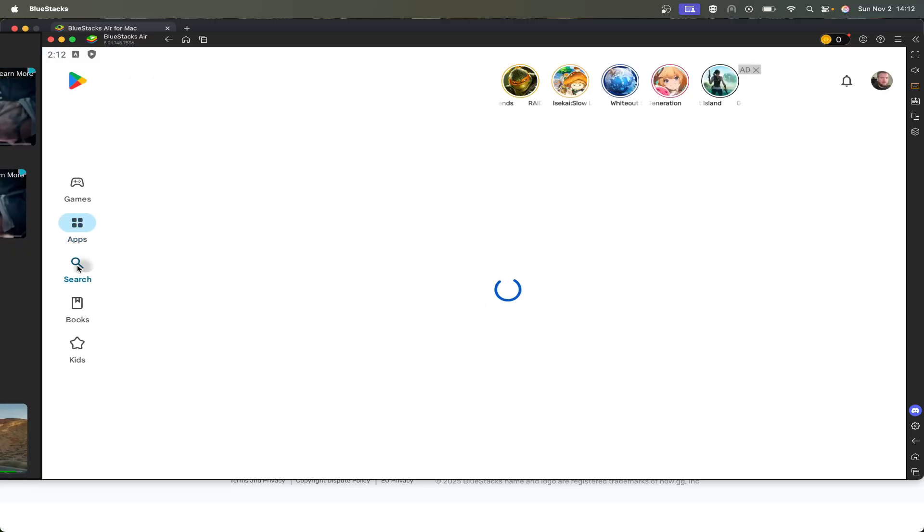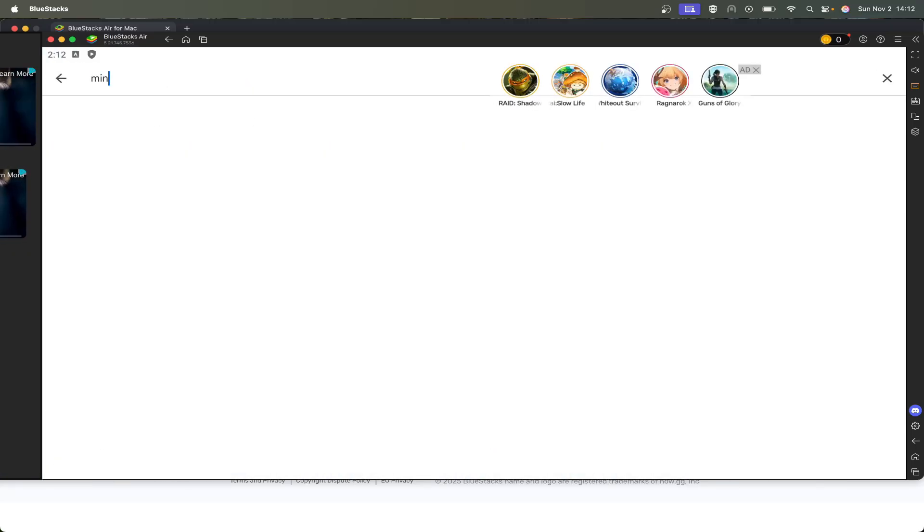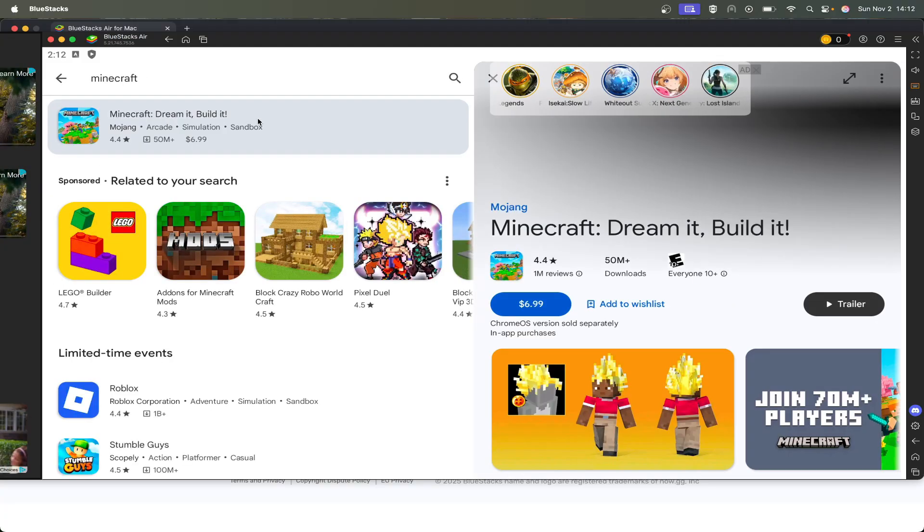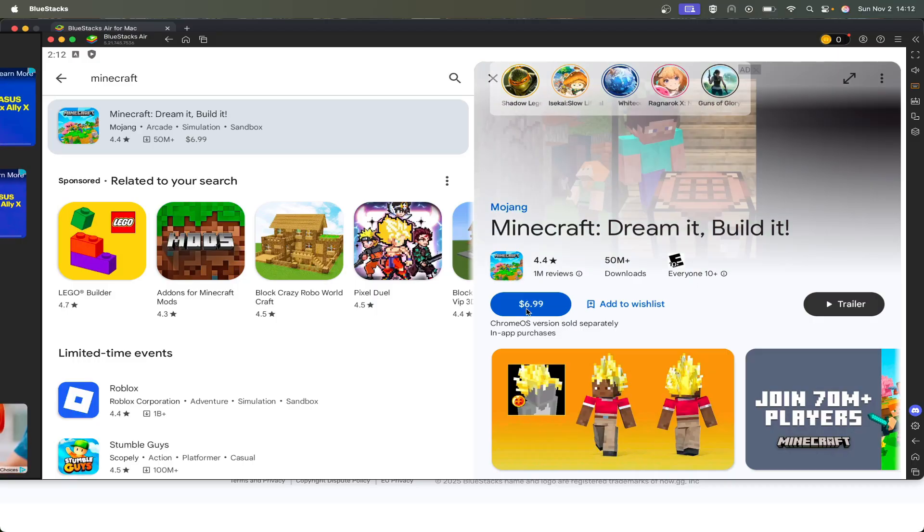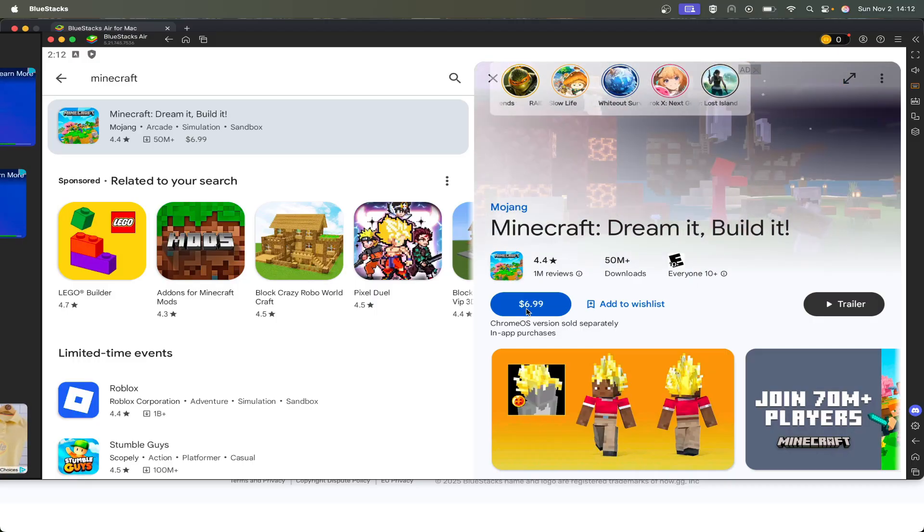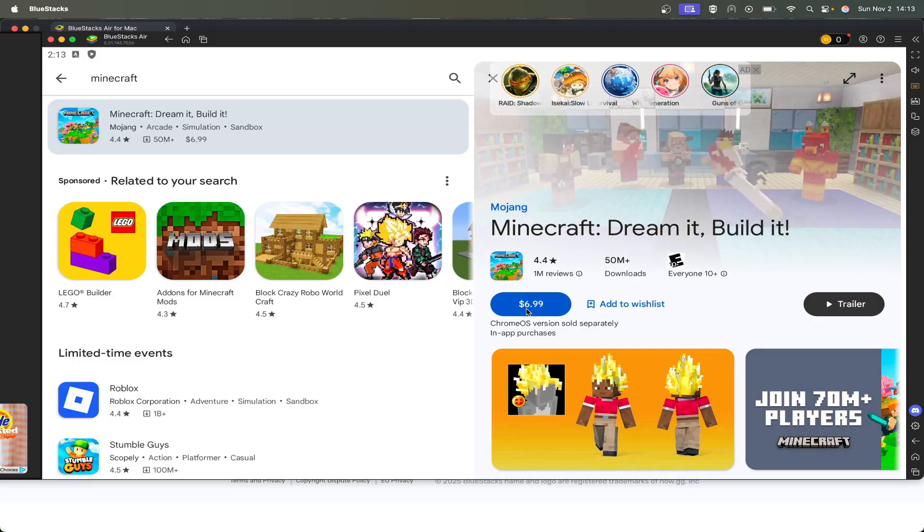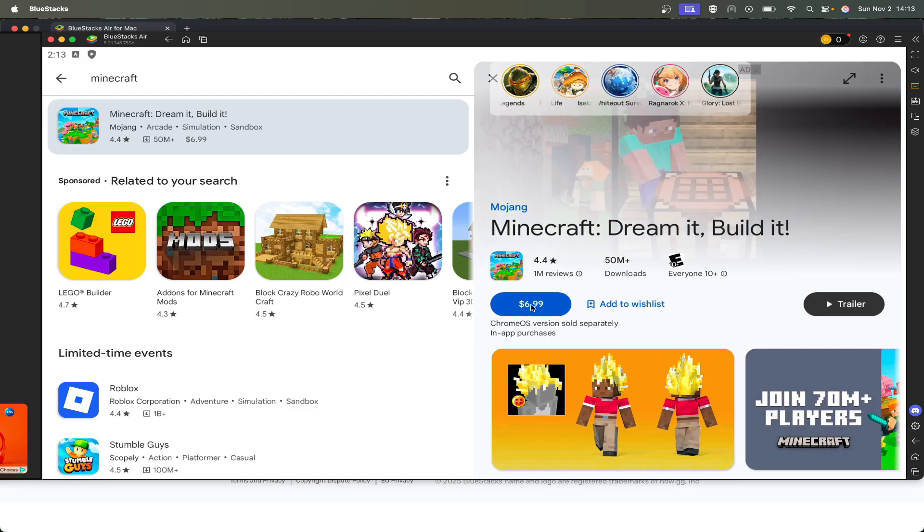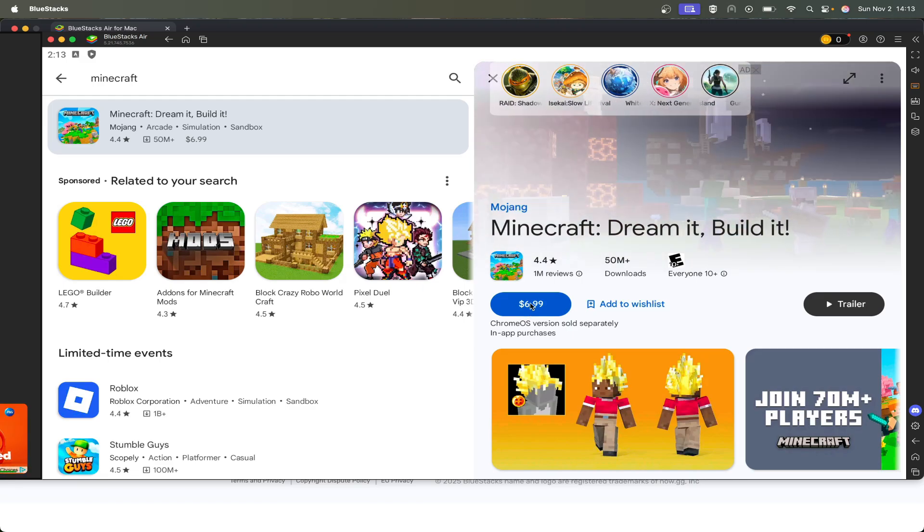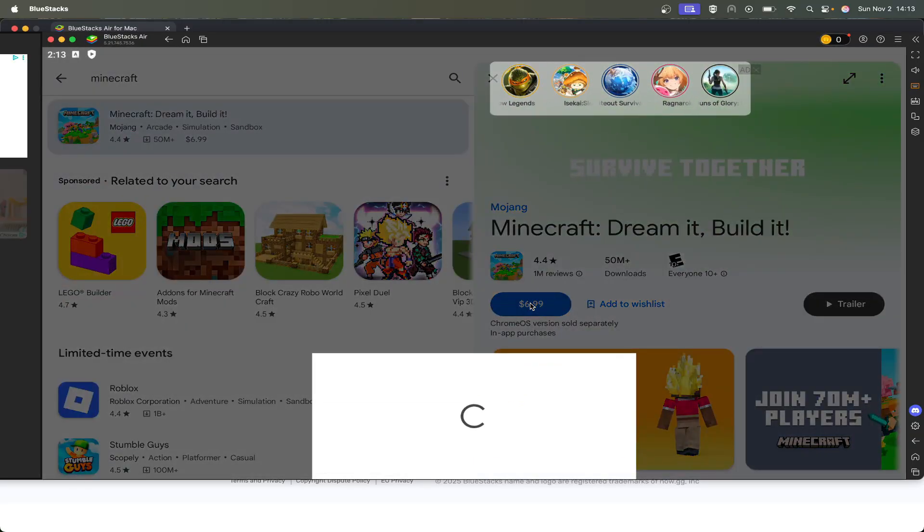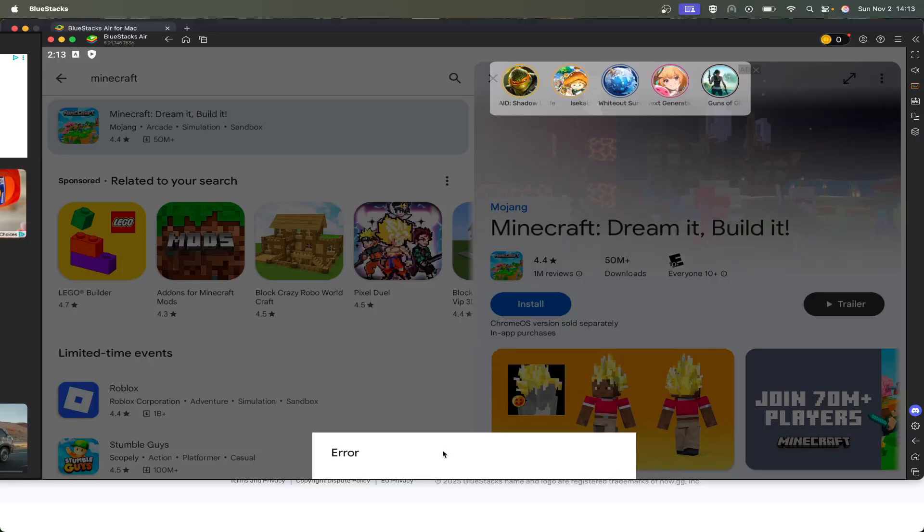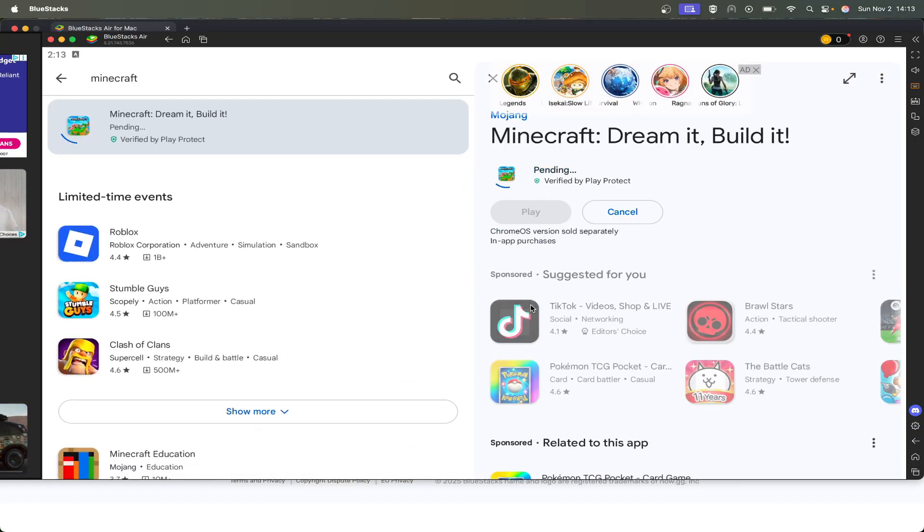And then now we're going to search for Minecraft here. If you've already purchased Minecraft and it says to buy right here, just click on it and then it will refresh. But if you haven't purchased Minecraft, now will be your time to hit this and then hit purchase and go through that entire process. So I've already purchased it. I'm just going to hit it and then now we hit install.